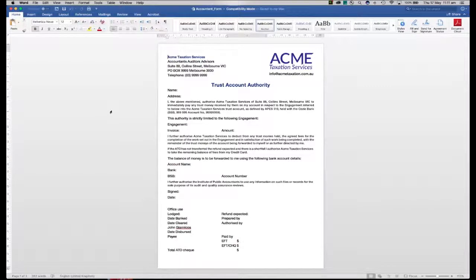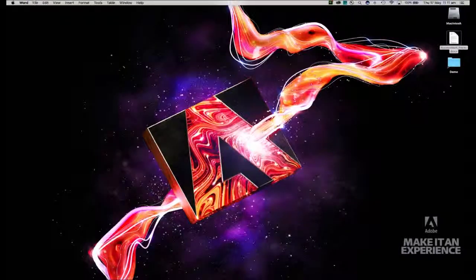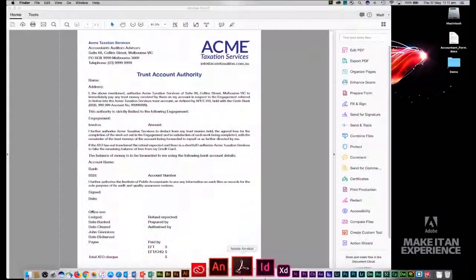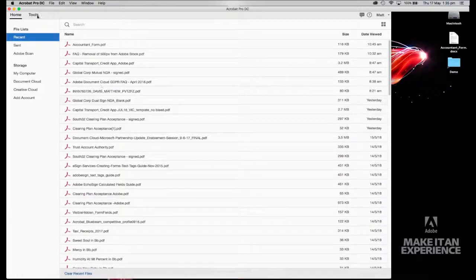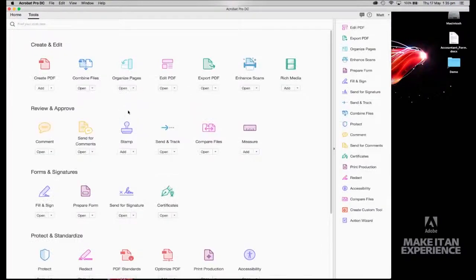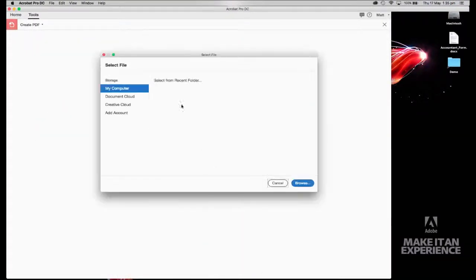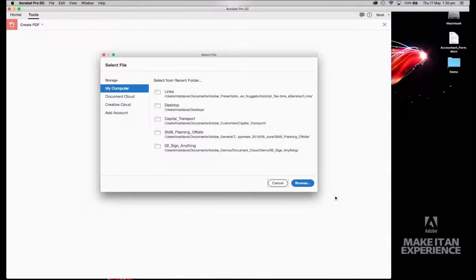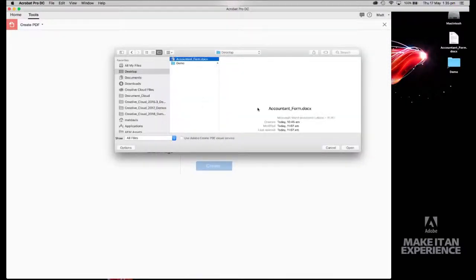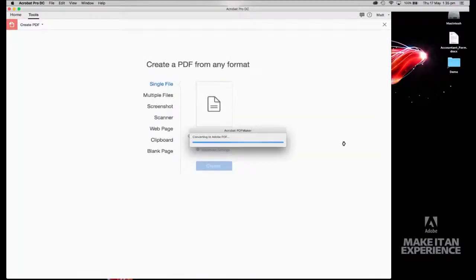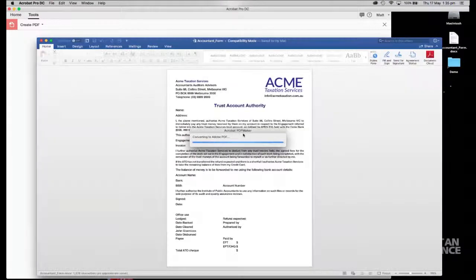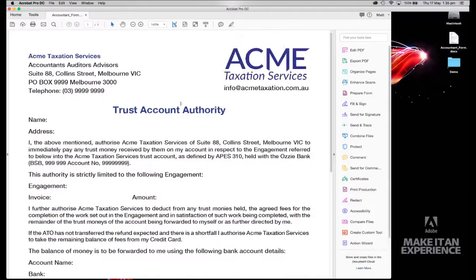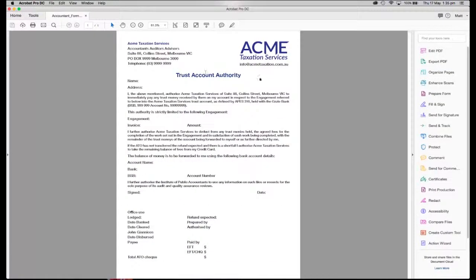As you can see, it's a Word file. Let's close that down. Now I want to move over to Acrobat and go to tools and use the create PDF function and turn this into a PDF. Simply browse my files, go to the desktop, locate my file, and then convert that to a PDF with all the fidelity of the Word file maintained.